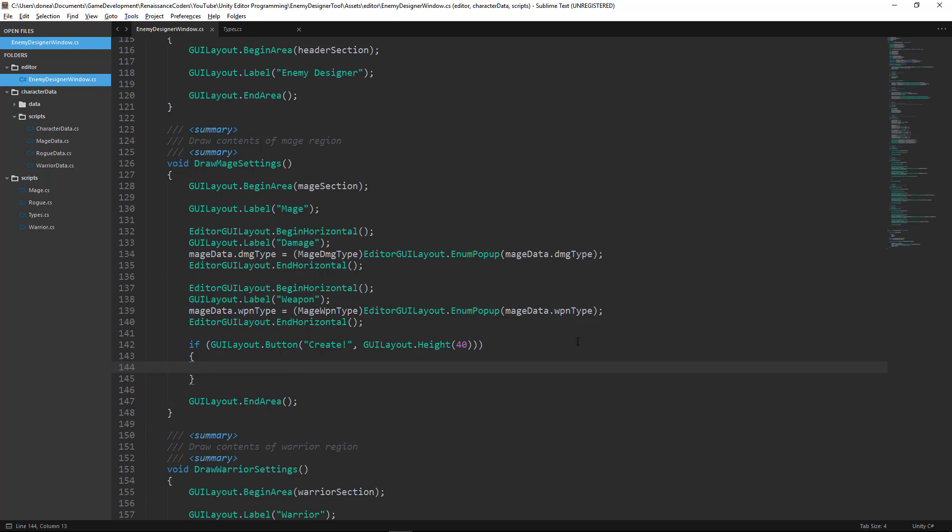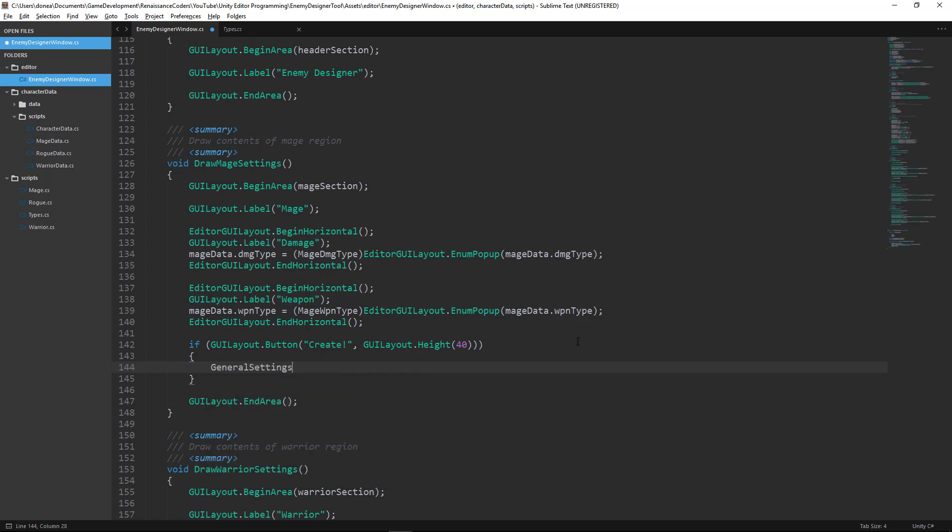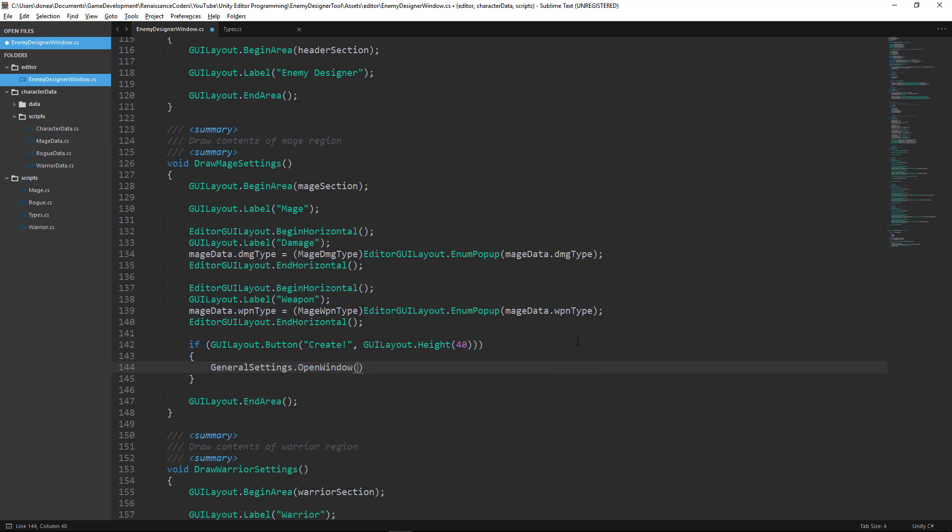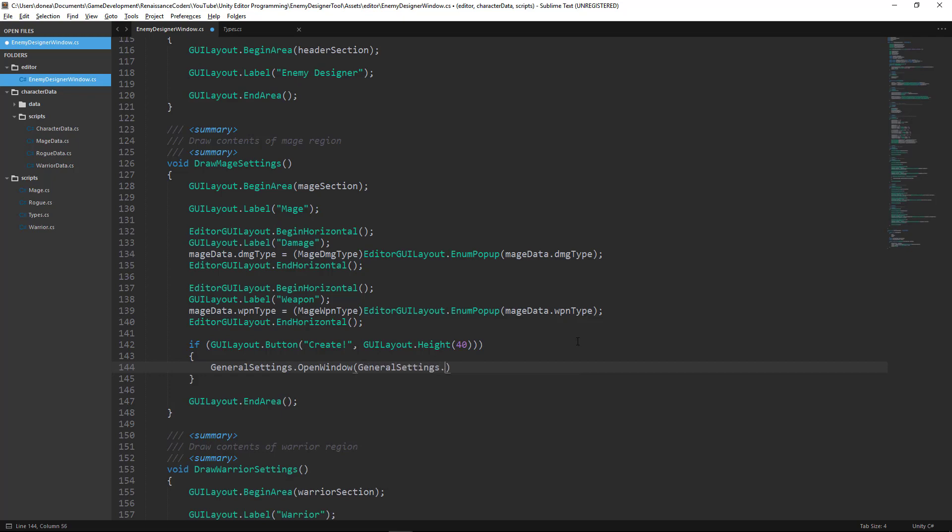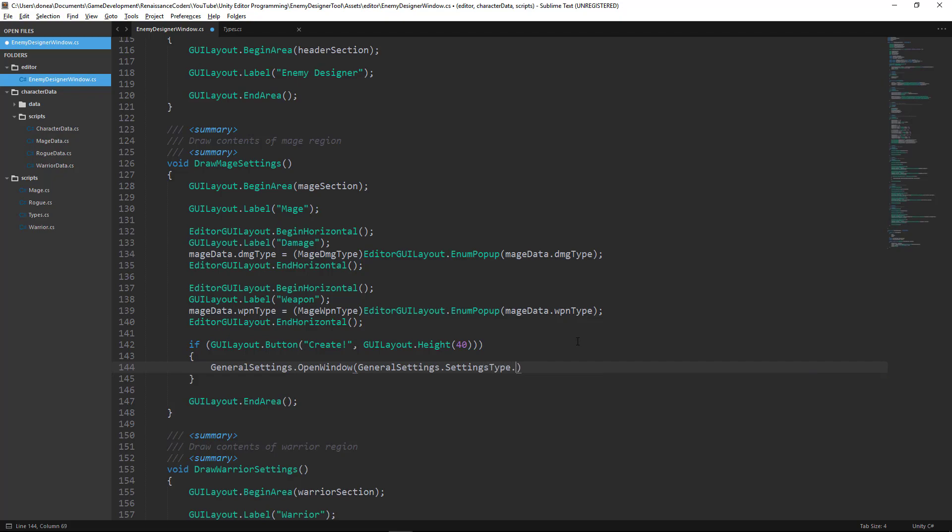What we want to do is say general settings, which is the class we just created, dot open window. What we're passing, since we're in the draw mage settings, is general settings and we're passing that settings type for mage.